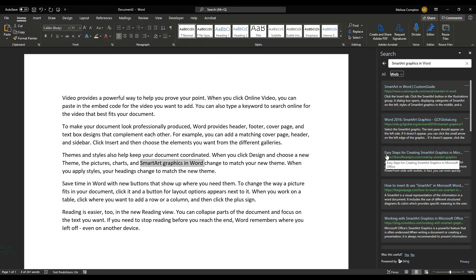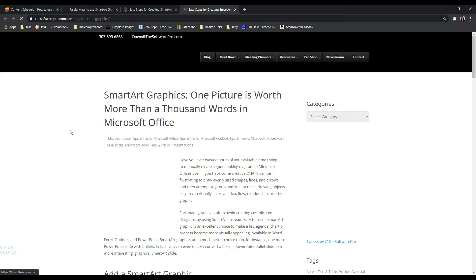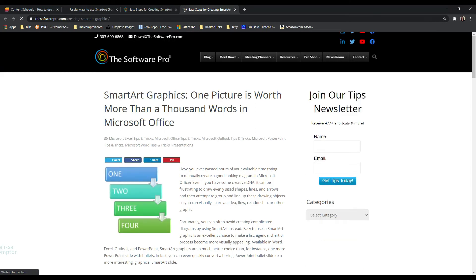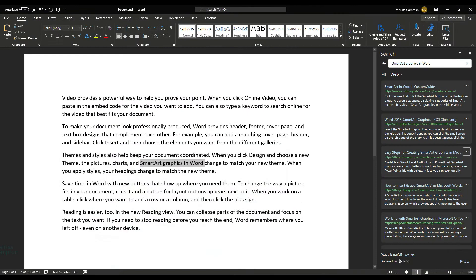So let's just say that we want to go to this one that says Easy Steps for Creating Smart Art Graphics. If we click on the three buttons or the More Actions and we tell it to open, then it's going to open that blog and we can read that for more information.